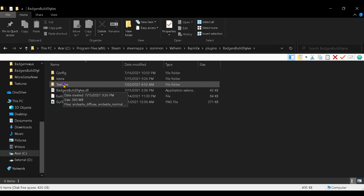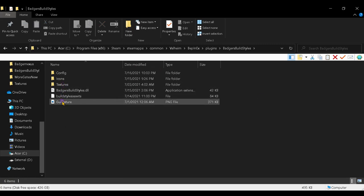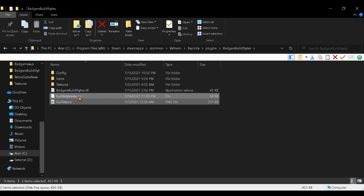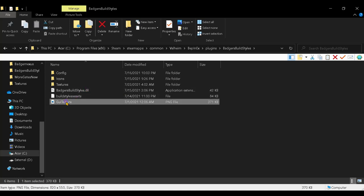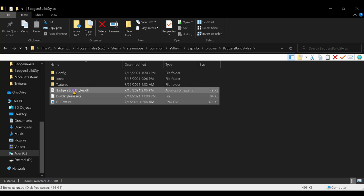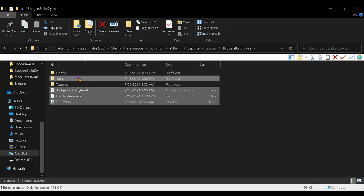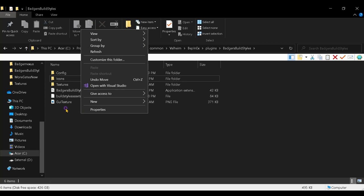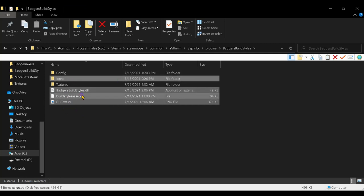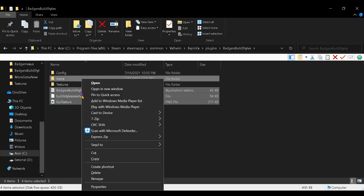Inside that existing folder, I want you to highlight and select the GUI Texture, Build Style Assets, Build Styles DLL, and the Icons folder. Hold the Control key while clicking each one to select them all, then right-click and delete. Leave the Config and Textures folders in there — don't delete those.